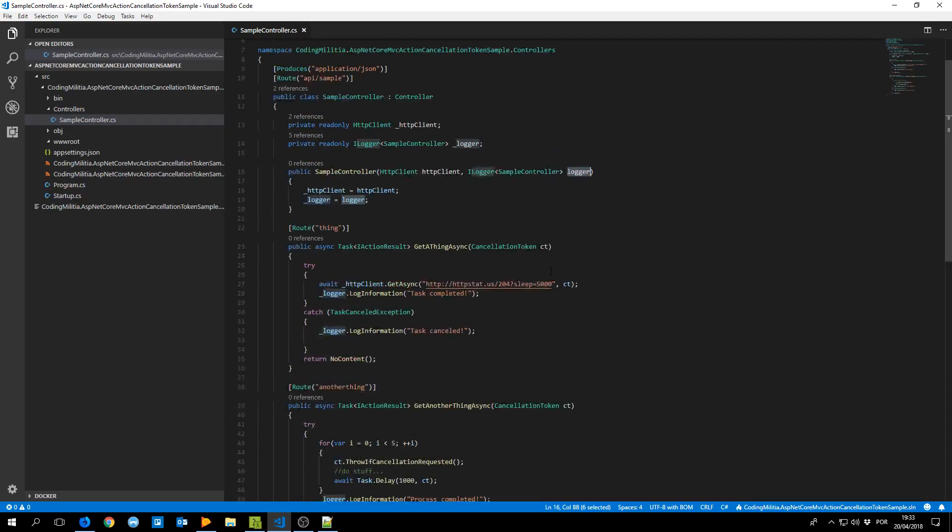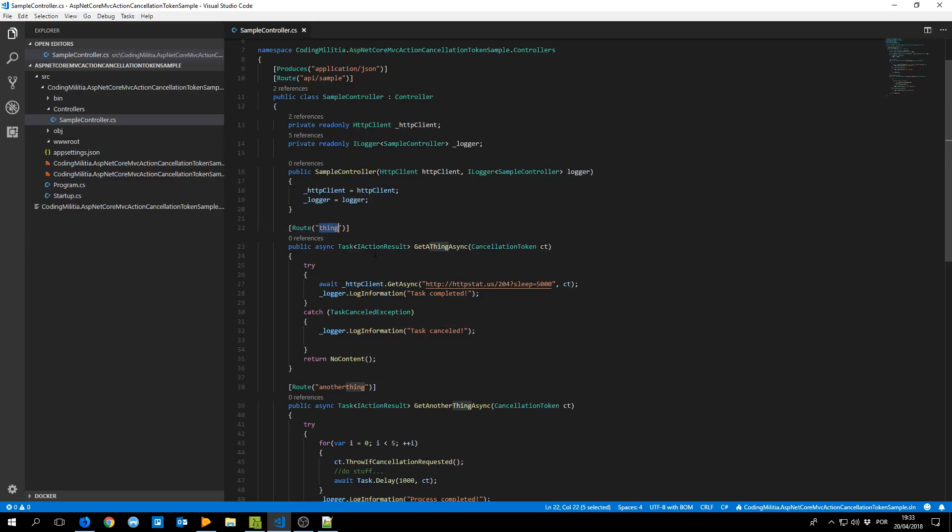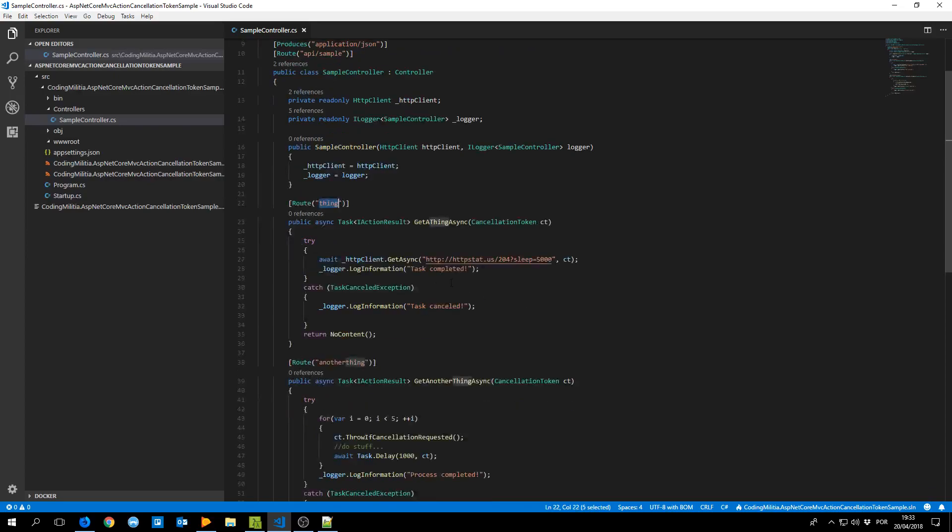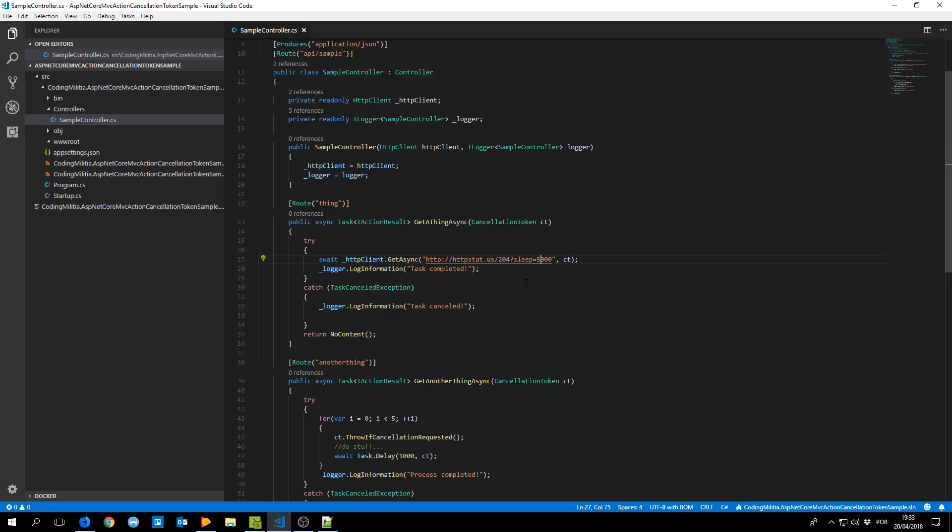Let's go right into the meat of it. So I created a get a thing async in the route thing that is making a call to HTTP STATUS which is a useful service to test these requests and I'm putting a sleep of 5 seconds.